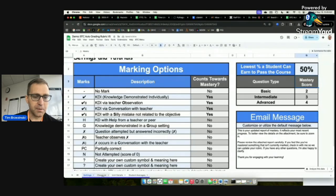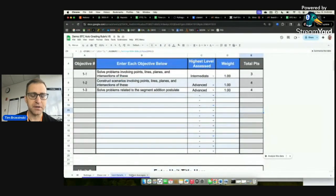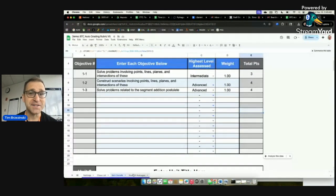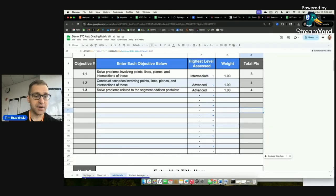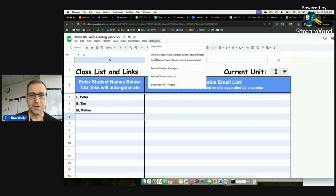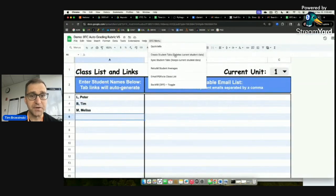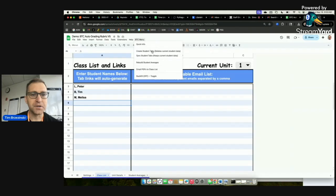Now let's look at the Class List — I've inputted three names. Unit Details is partially filled out, but we have no student sheets yet, so we need to create those. Doing that is as easy as the click of a button. Go to the BTC menu up here. For old-time users, notice this looks very different now. We're going to create student tabs.